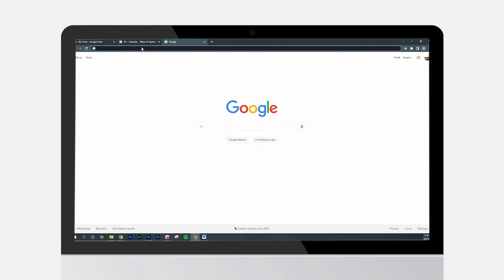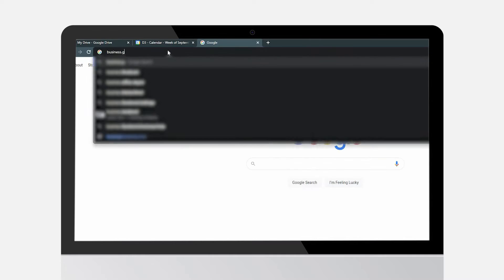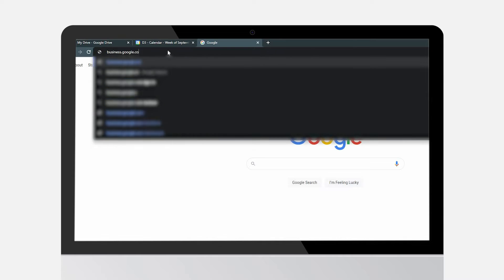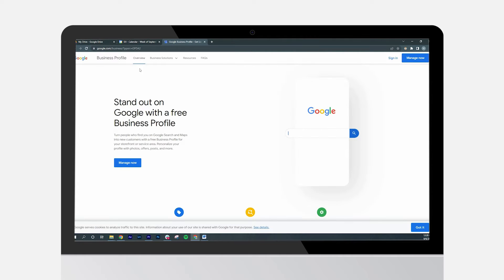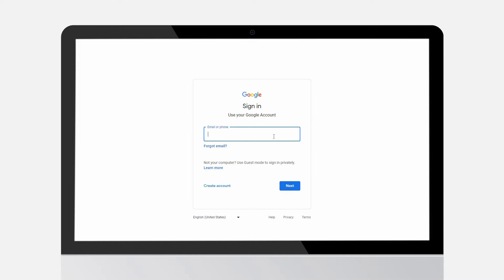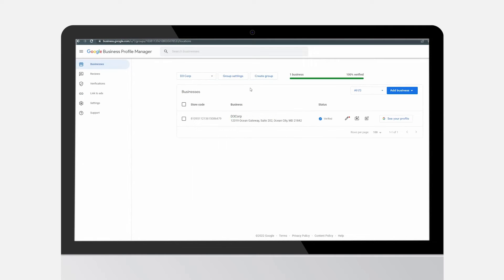Open Google Chrome and go to business.google.com. Sign into the appropriate account that manages the business. Once signed in, you'll see your listings dashboard.